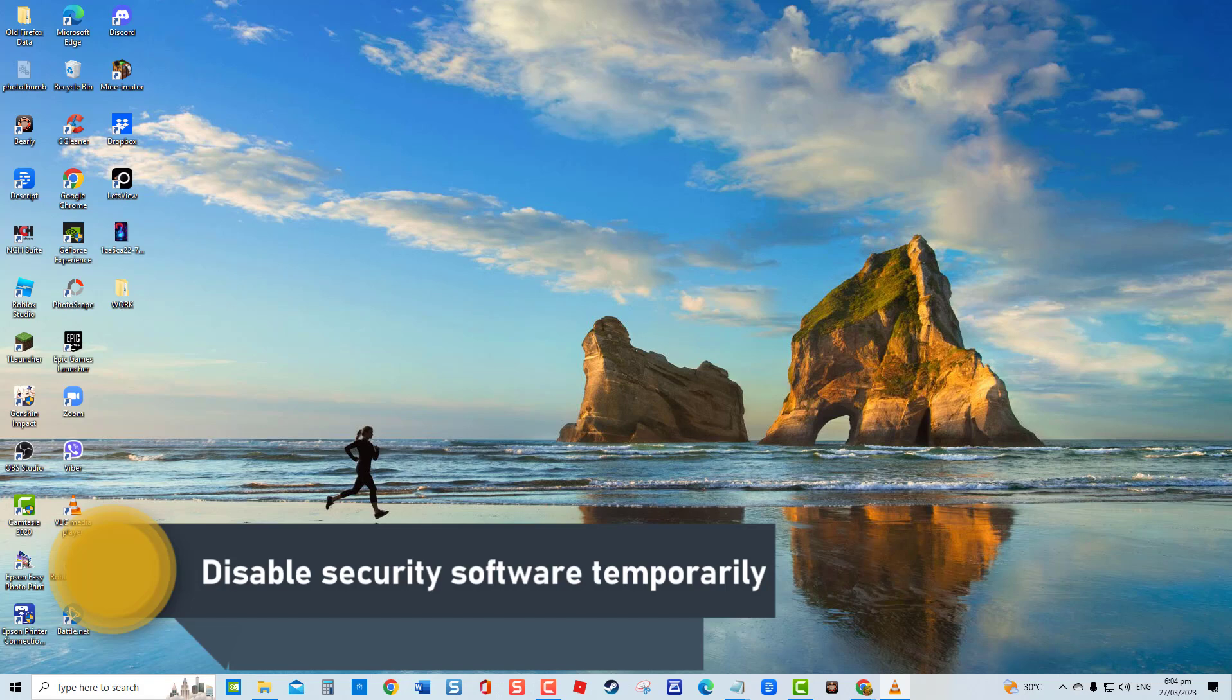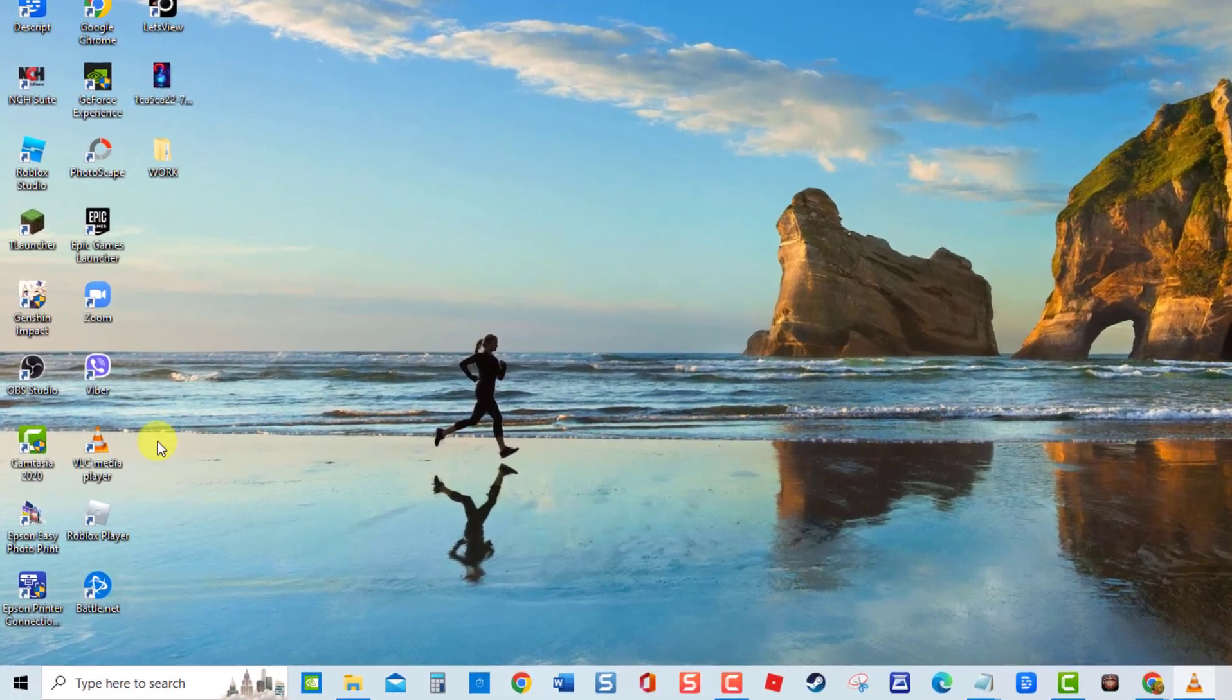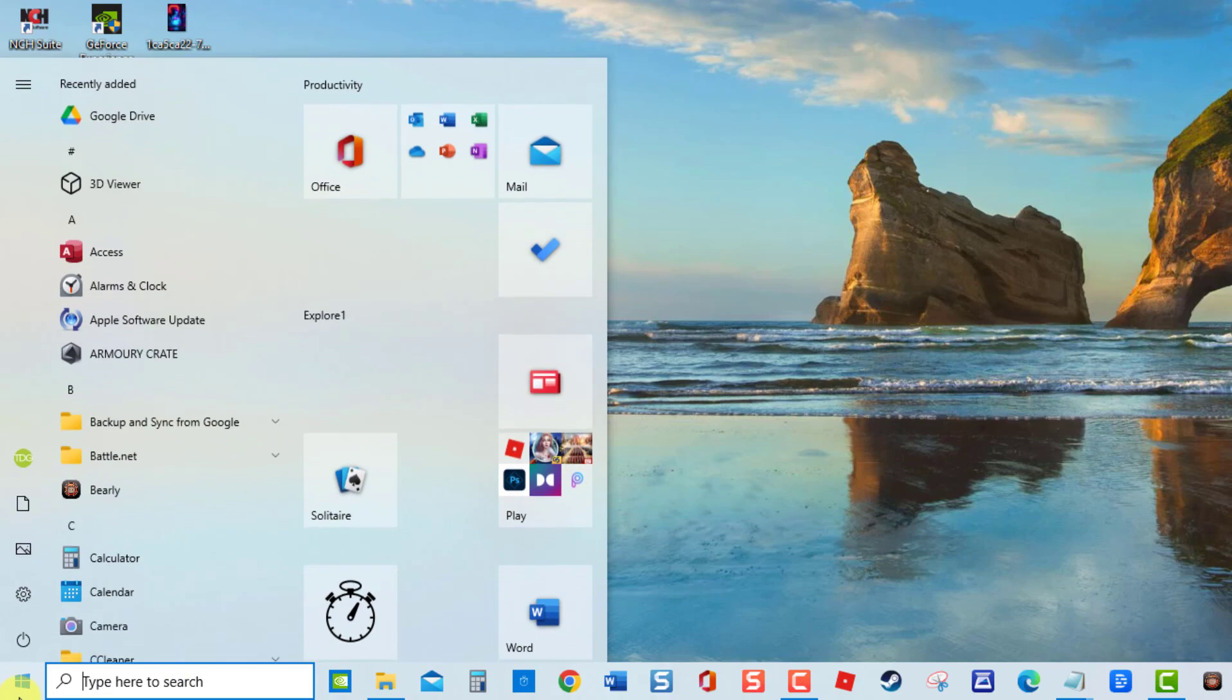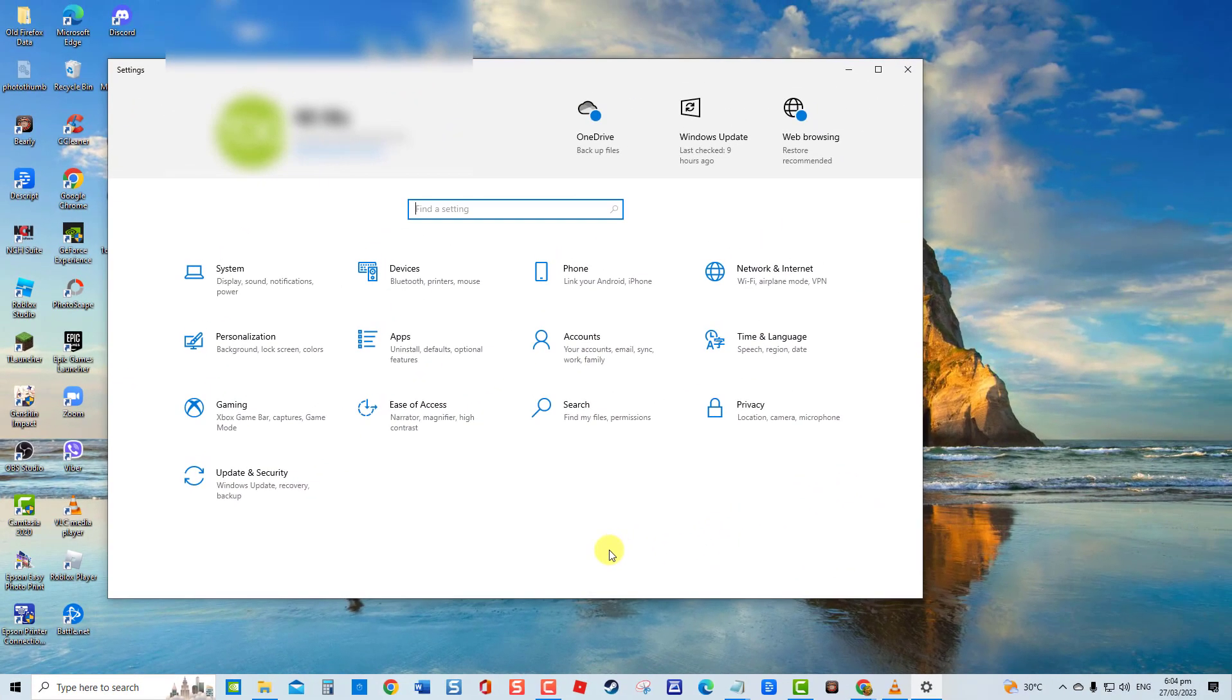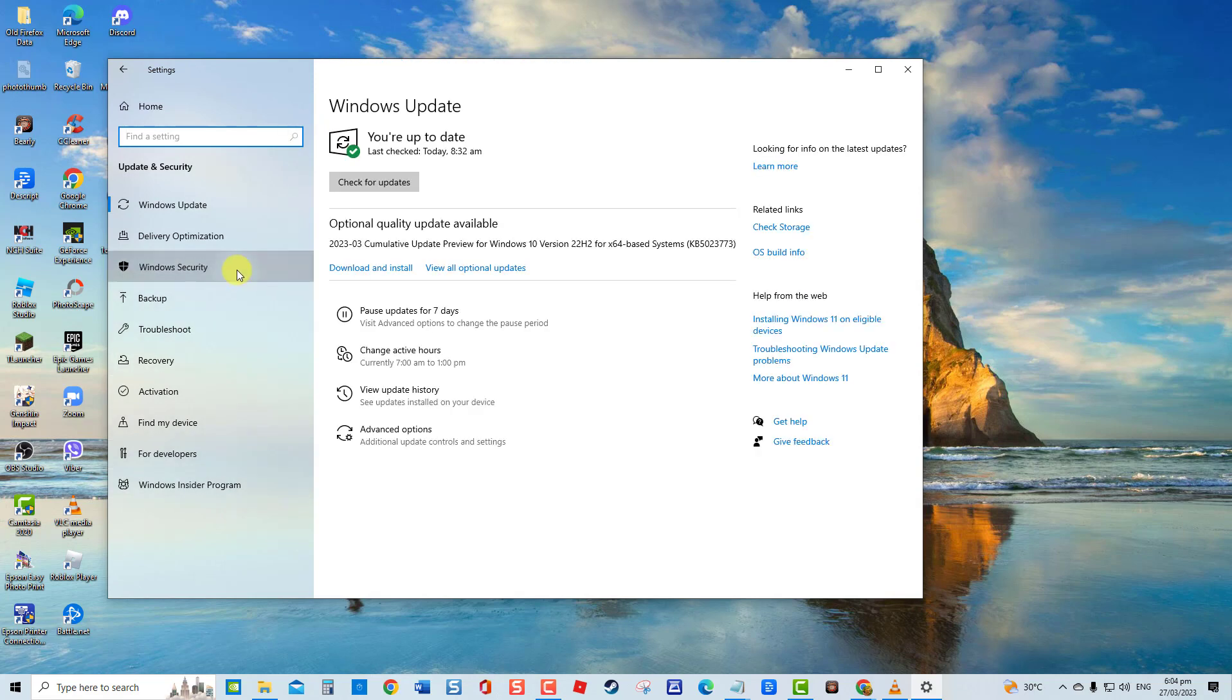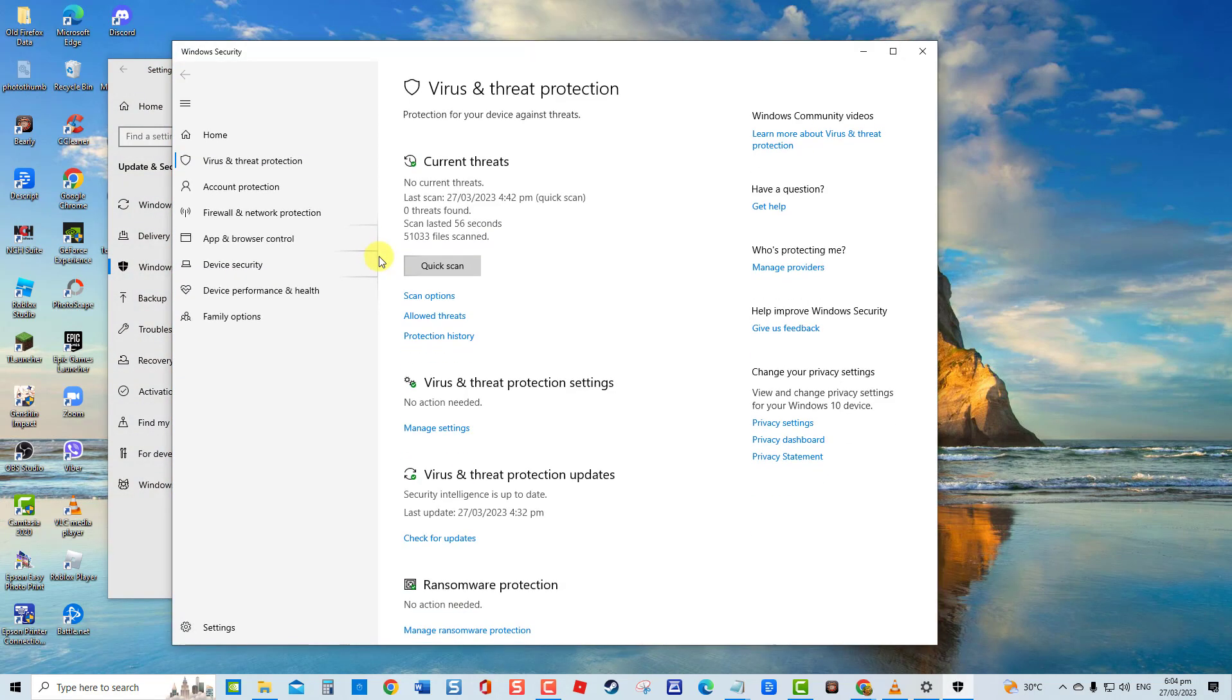Another factor that can prevent certain websites from loading properly is your antivirus software. Try to temporarily disable the firewall and antivirus software of your computer, then check if the issue still occurs. To do this, press Windows or start button. Click settings, an icon that looks like a gear, then click update and security. Click Windows Security at left pane.